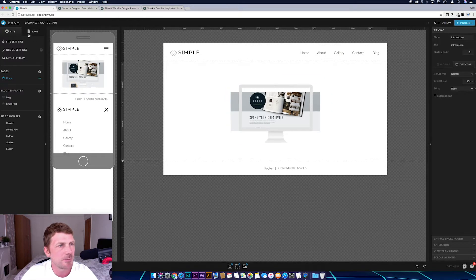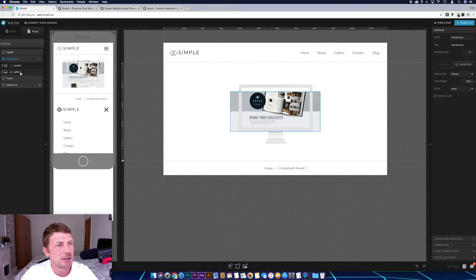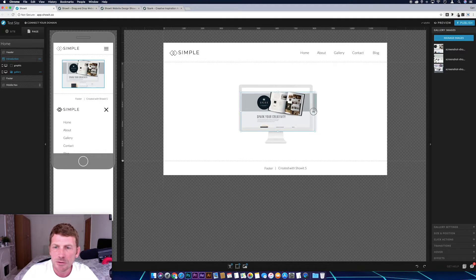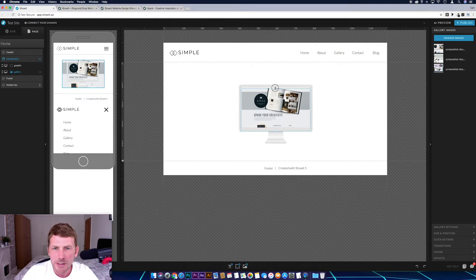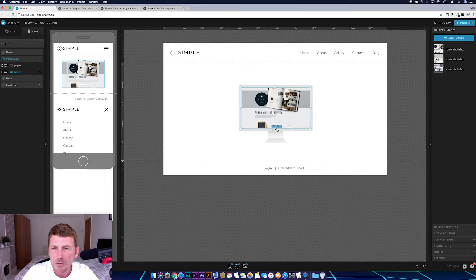Next we come over to the page tab, select our gallery, and we just want to resize this. I'm going to leave a little bit over the edges just to make sure there's no bits of images showing that shouldn't be.